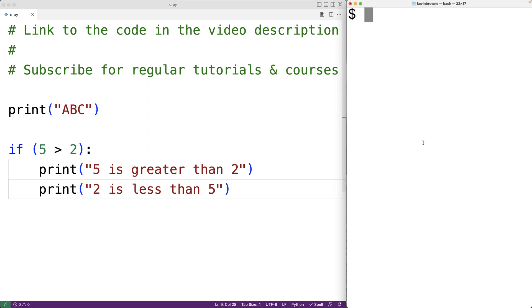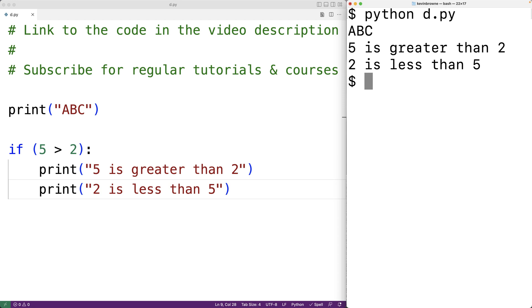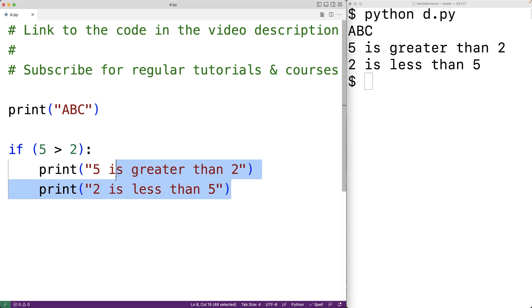If we save our program and try it out, we'll see that all three statements execute, but these two statements are part of a block of code that's going to execute as a unit.